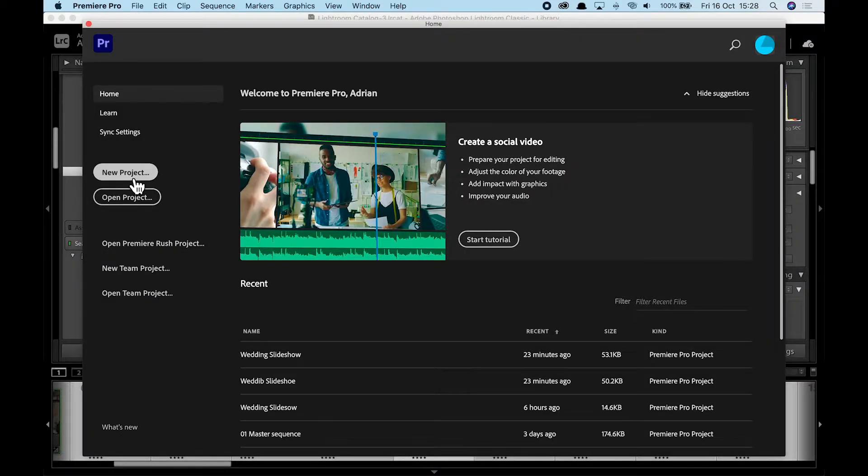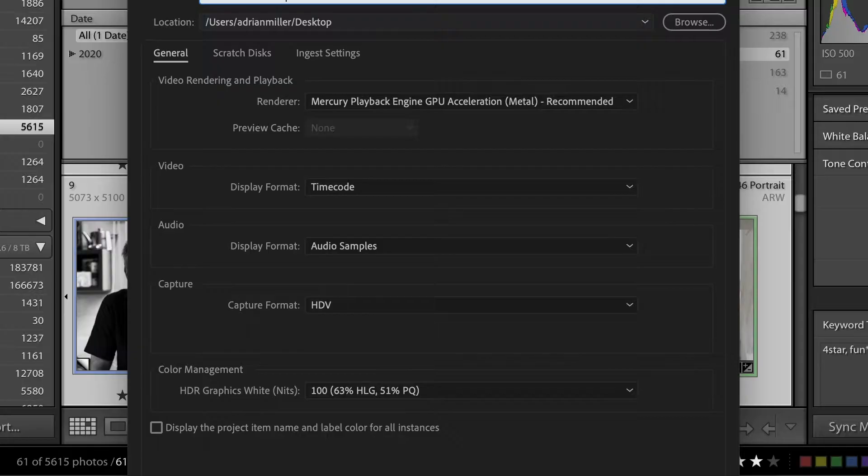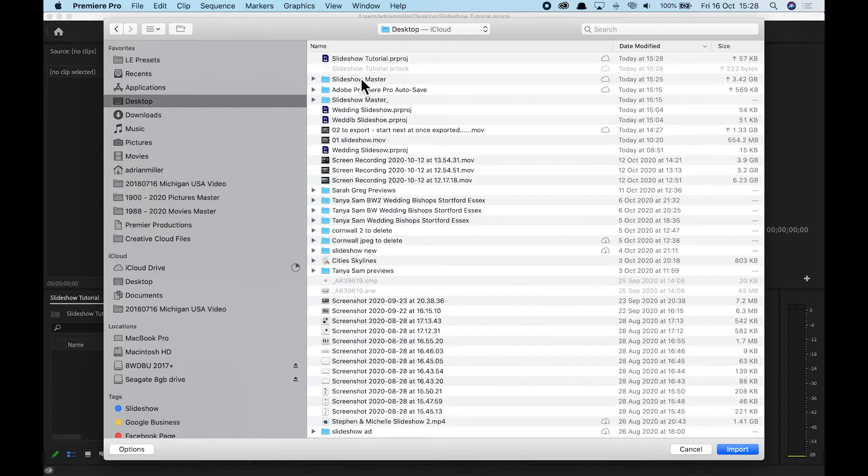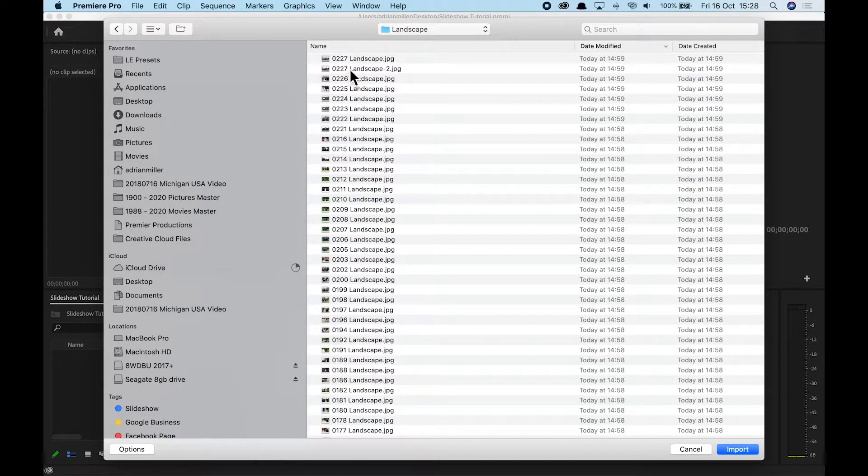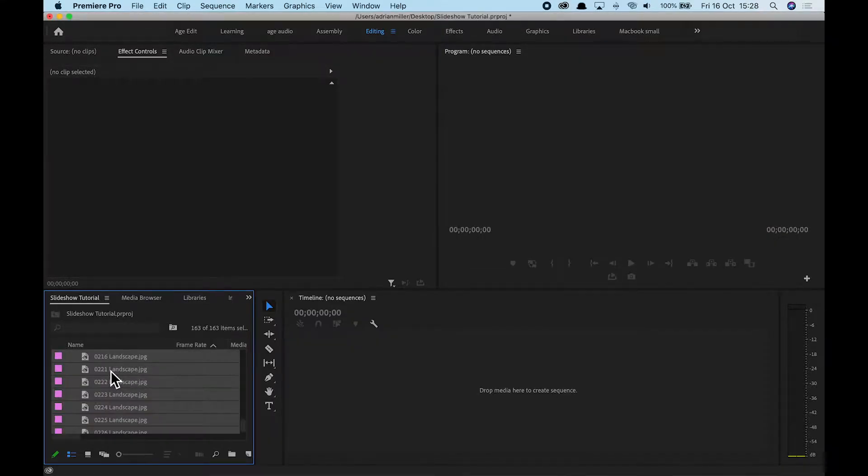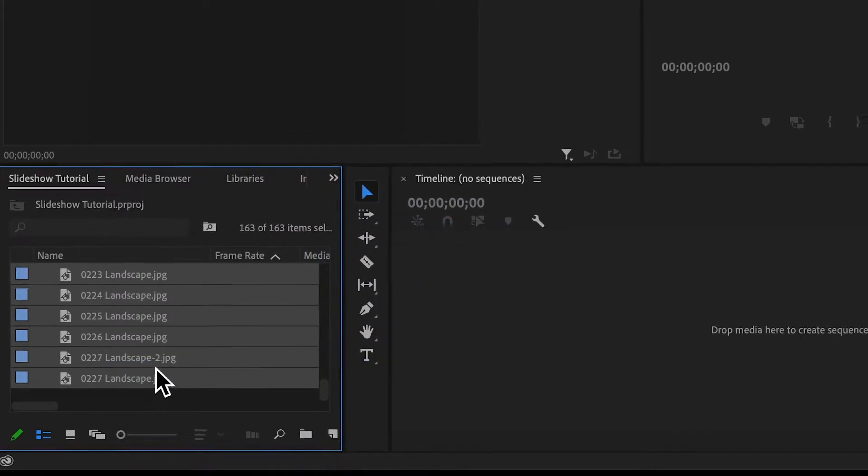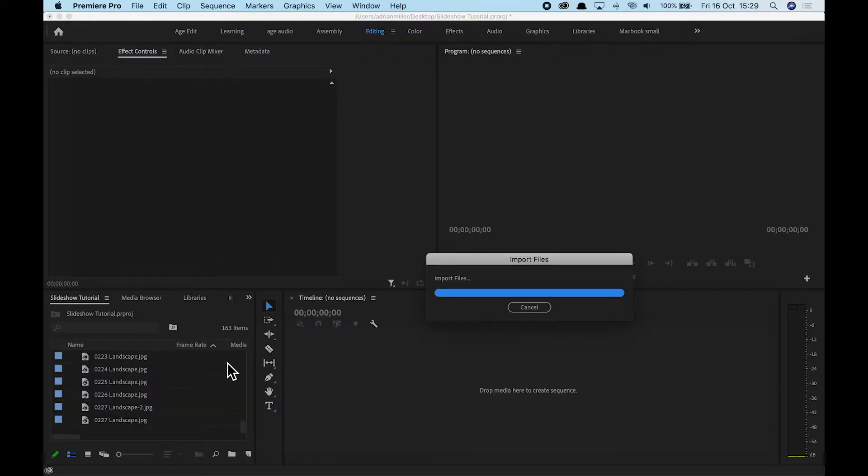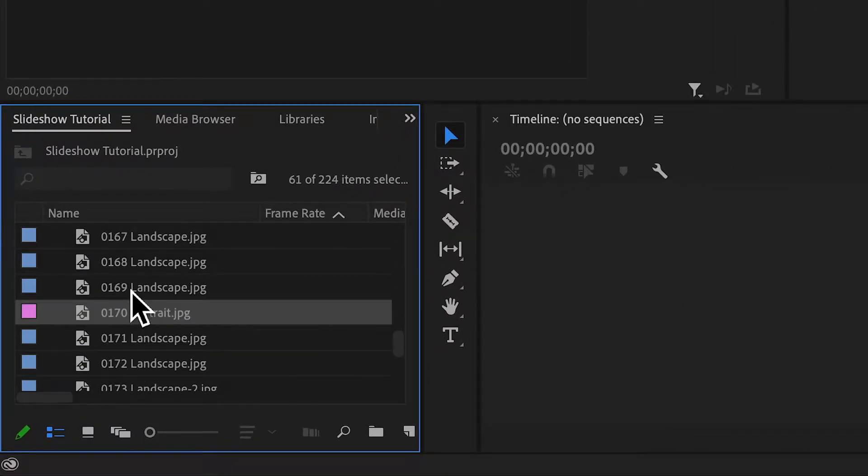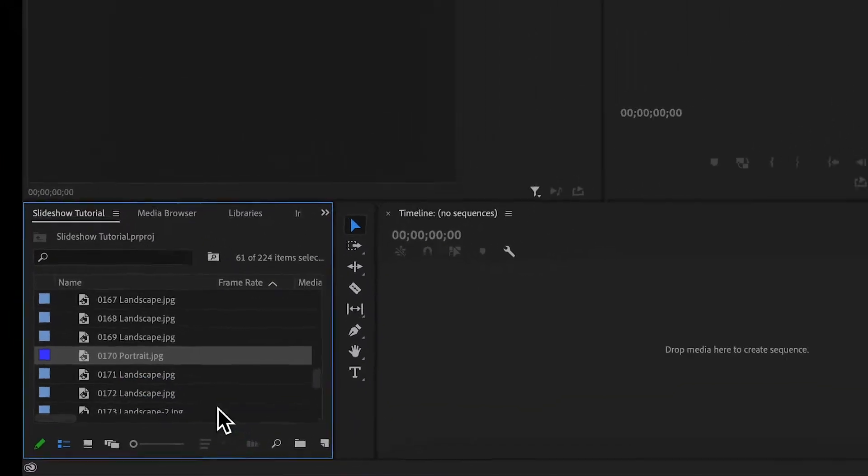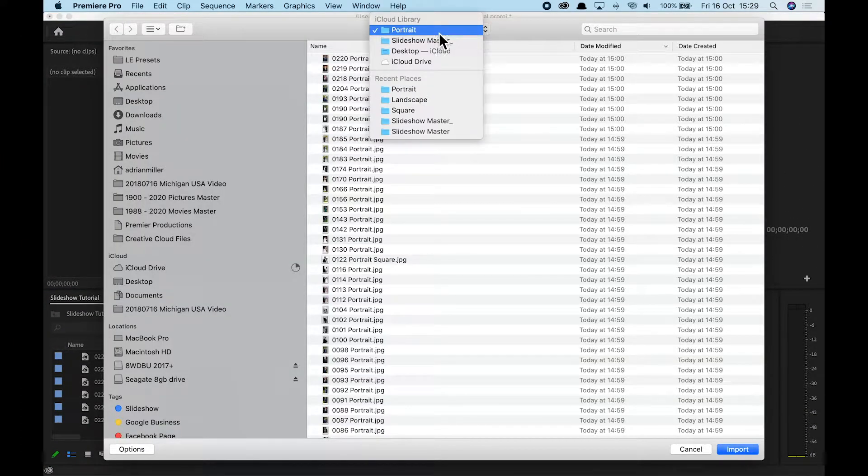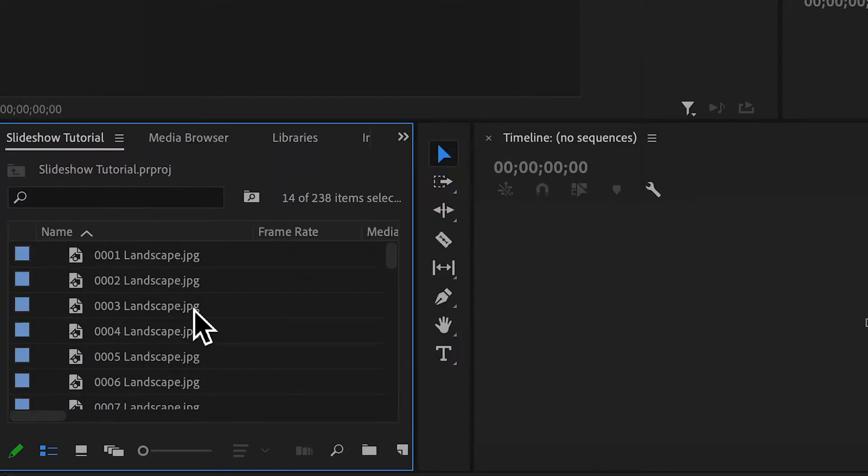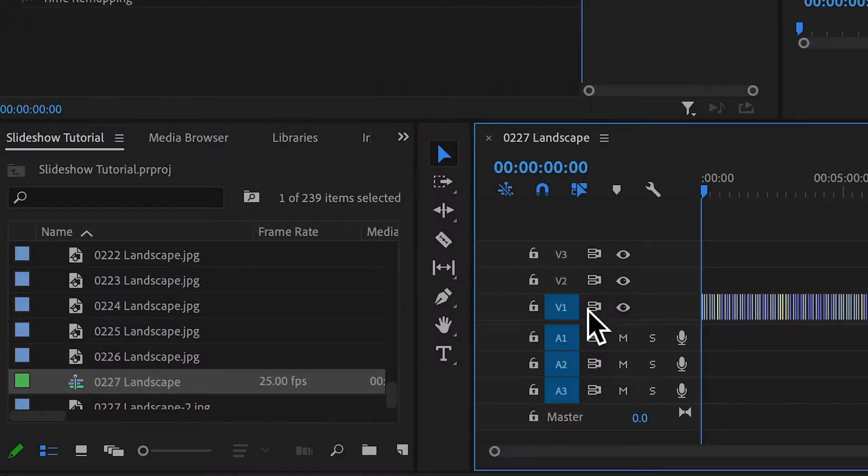Now it's time to go into Premiere Pro. Let's create a new project. Don't worry too much about the settings, you can change these afterwards. And let's import our first folder. So we're going to go into our landscapes. Let's highlight them all and import them. We're going to right click and we're going to create a label here. So let's do the first one as iris here. And let's import our next folder. And when you import, they'll be highlighted, but the previous ones won't be. So we can right click and give them a different label colour. And then we're going to do the same for the final folder.